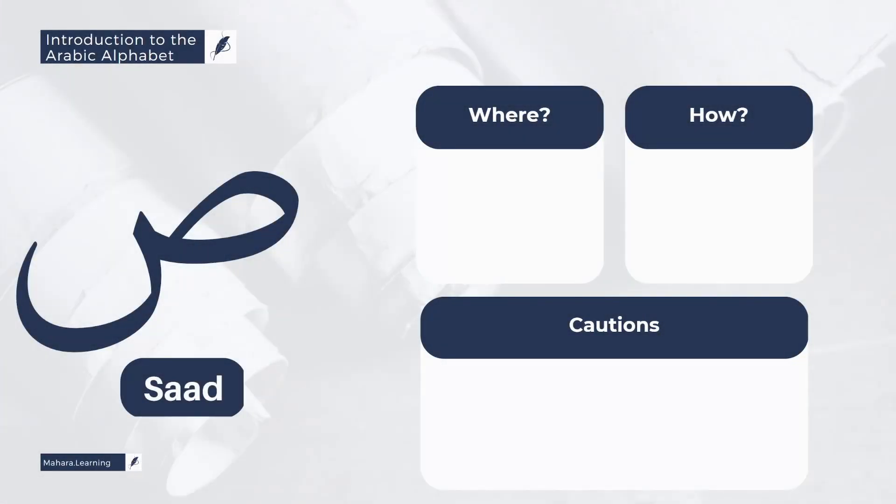From the letters of the Arabic language is the letter Saad, and it is from the Lisan, the tongue. Specifically, it is from the tip of the tongue being put in the lower part of the front teeth.